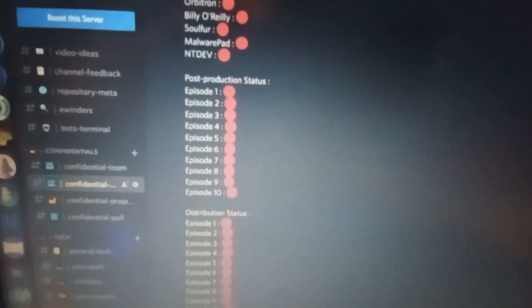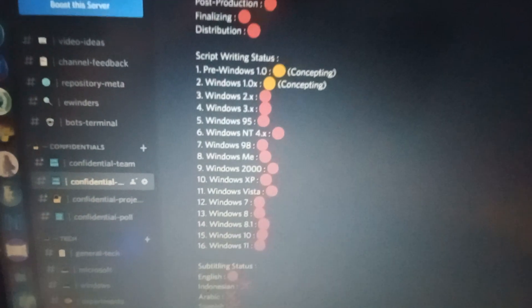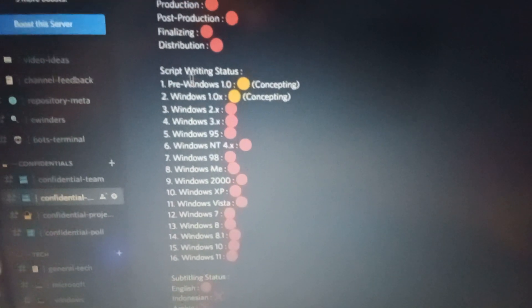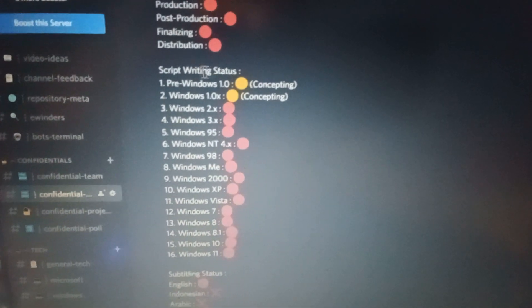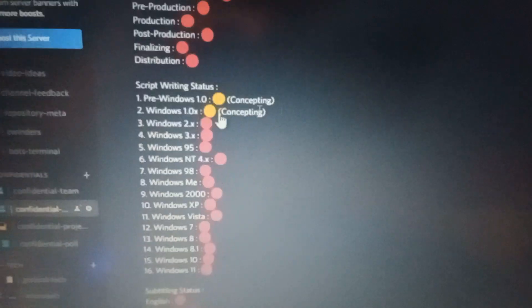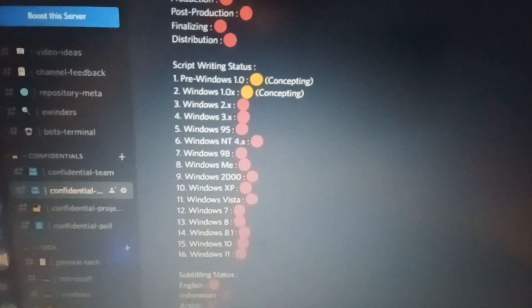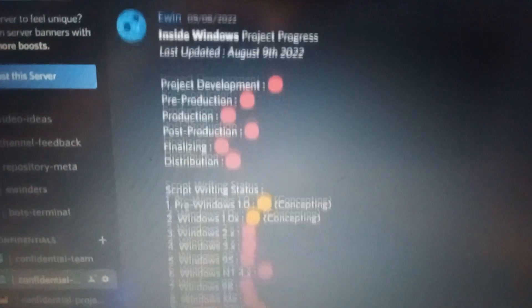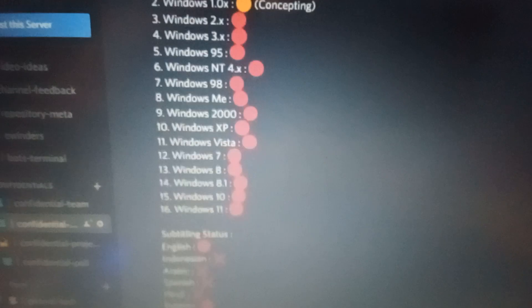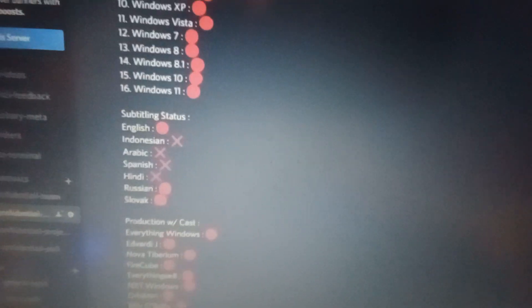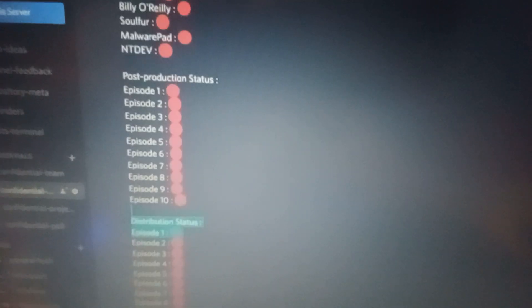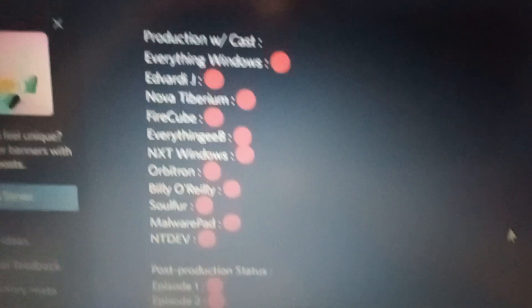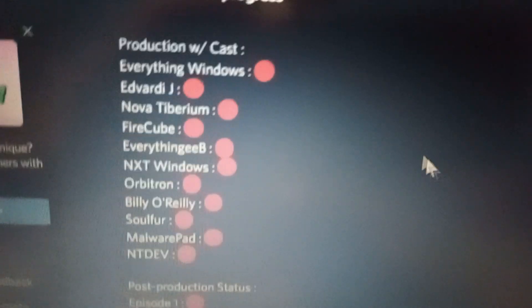So here it is, the more revised one after the history of Windows 11 video. The script is more finalized and more refined. So let's see the process on August 16th, 2022. There's nothing, completely nothing to work, aside from the script writing for Windows 1.0, the pre-Windows 1.0 and Windows 1.0x. And there's nothing completely in works right now.